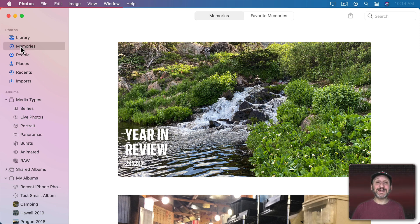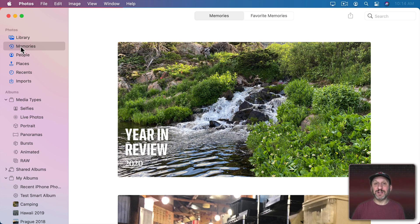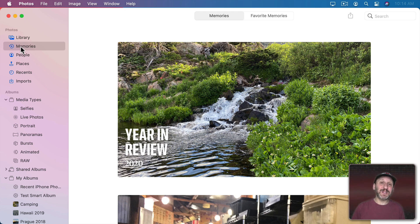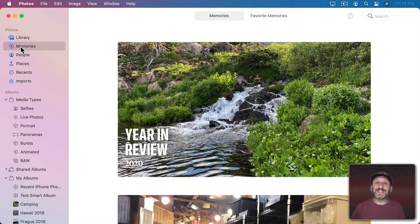Well, they are just collections of photos that are grouped together using the Photos app's artificial intelligence features. It's basically looking for groups of photos that were taken at the same time at the same place or perhaps with the same person or perhaps of the same person or there's some other thing linking those photos together.